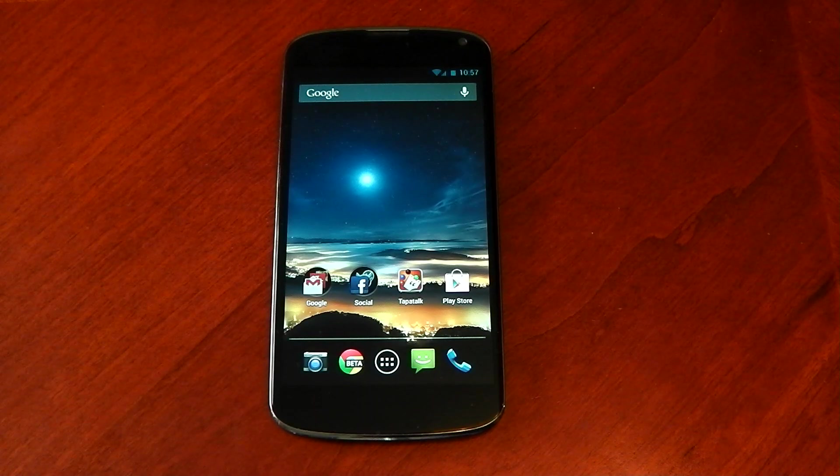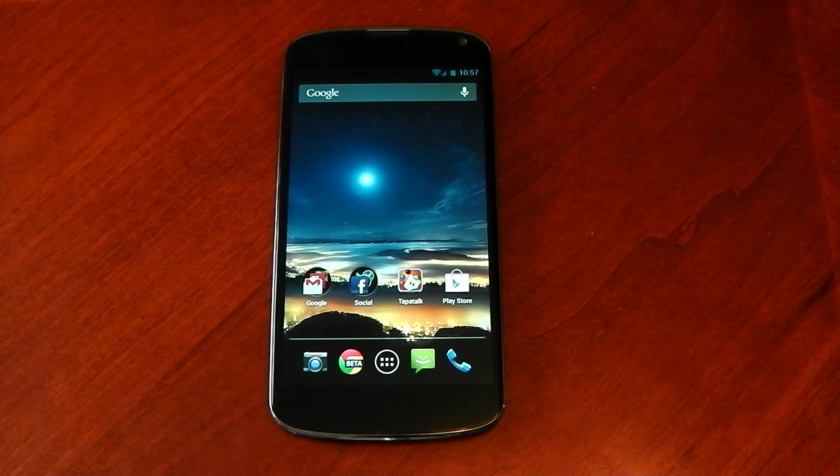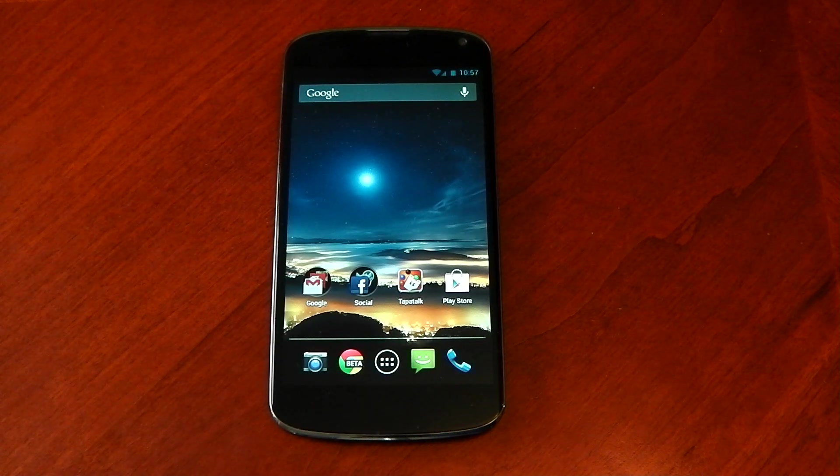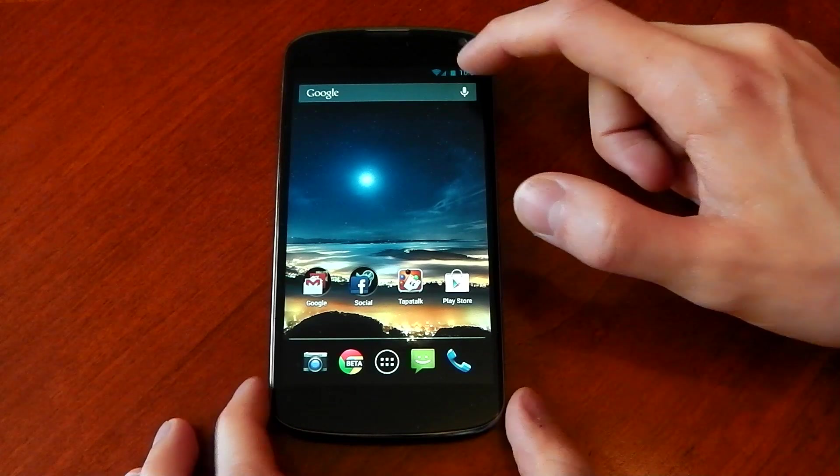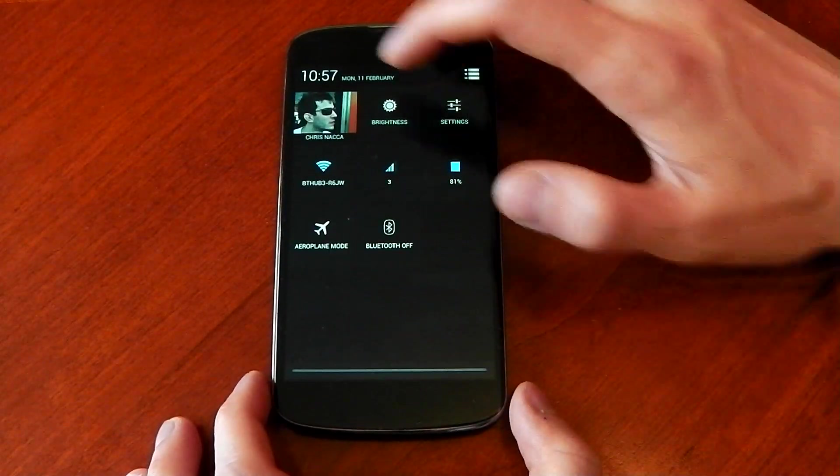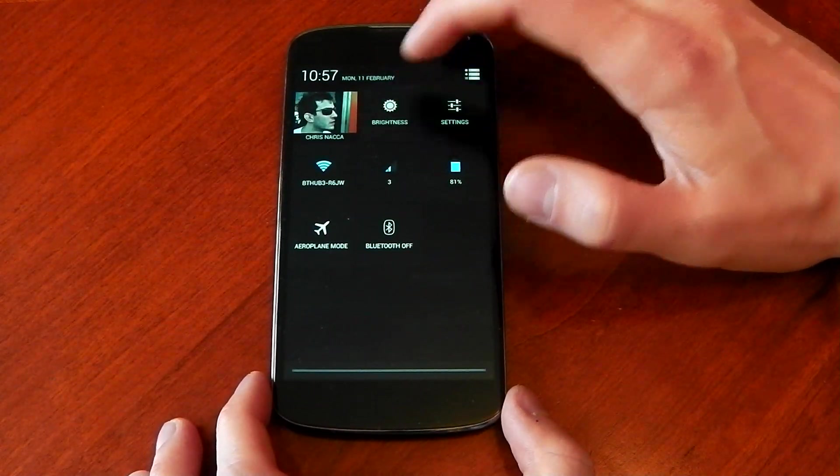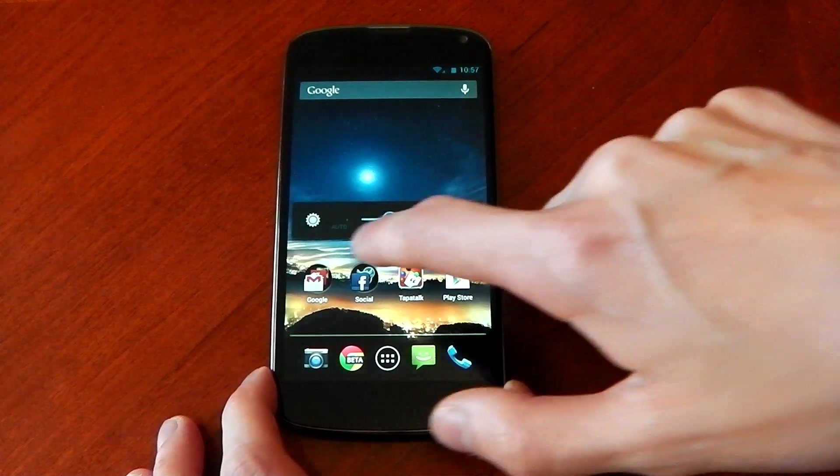What's up guys, I've got a really cool app to show you here that's a great replacement for Android's automatic brightness system. Now if you're like me and you like the idea of the automatic brightness system but you don't like the way it functions,